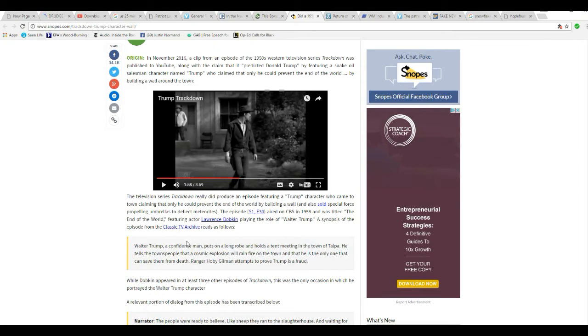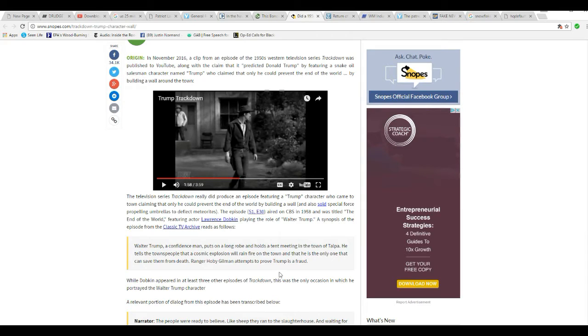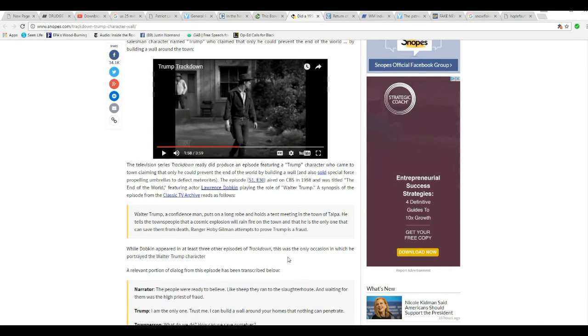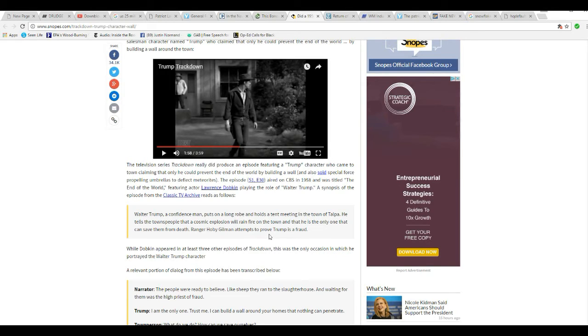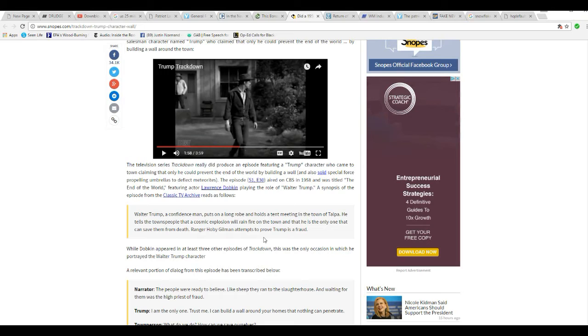A synopsis of the episode from Classic TV Archive reads as follows: Walter Trump, a con man, puts on a long robe and holds a tent meeting in the town of Talpa. He tells townspeople a cosmic explosion will rain fire on the town. He's the only one who can save them from death. Ranger Hobie Yeoman attempts to prove that Trump is a fraud.